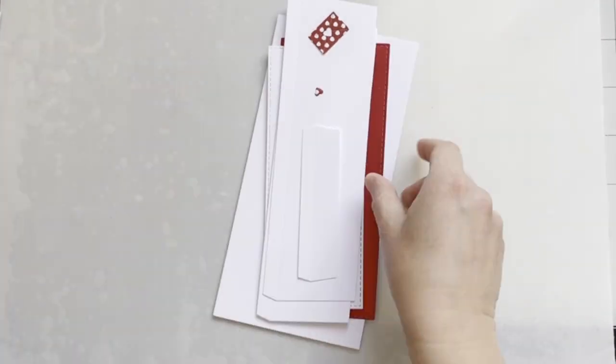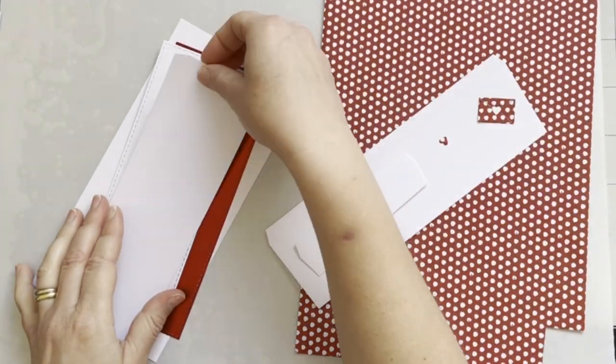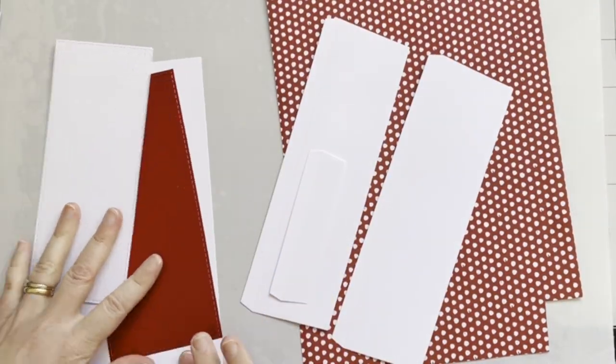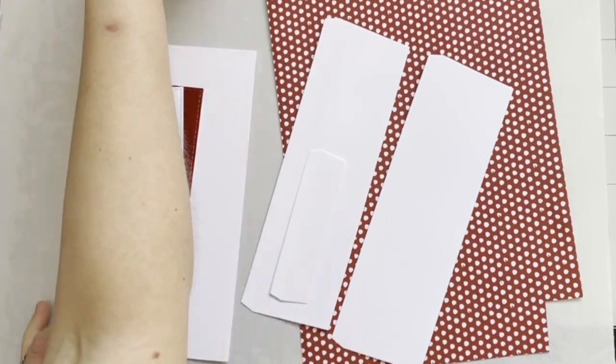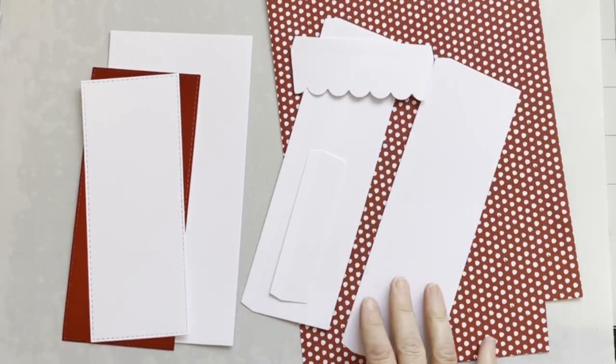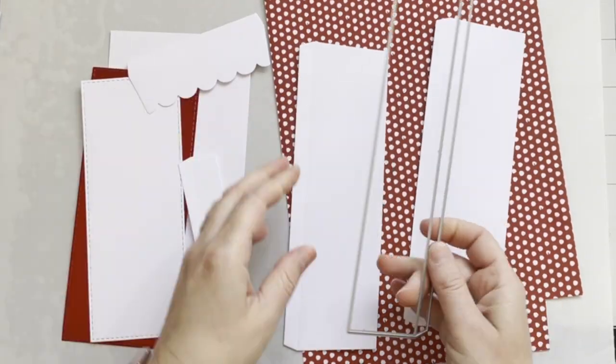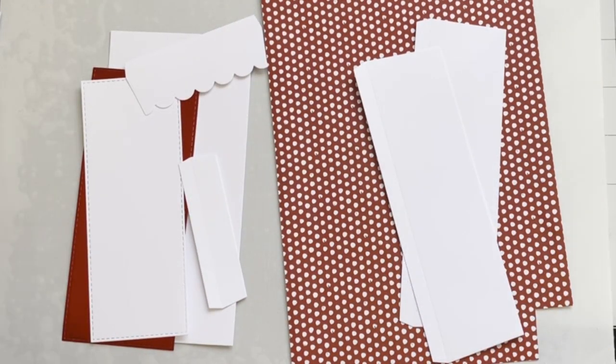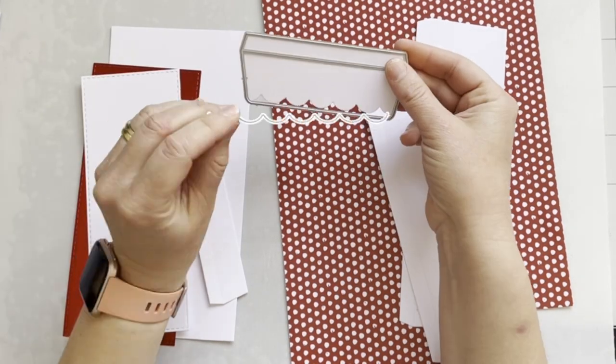So I've already cut the pieces for the envelope. You will have to cut two pieces for the back of the envelope, as I'm showing you here. For the side of the envelope, I've used the scalloped edge.